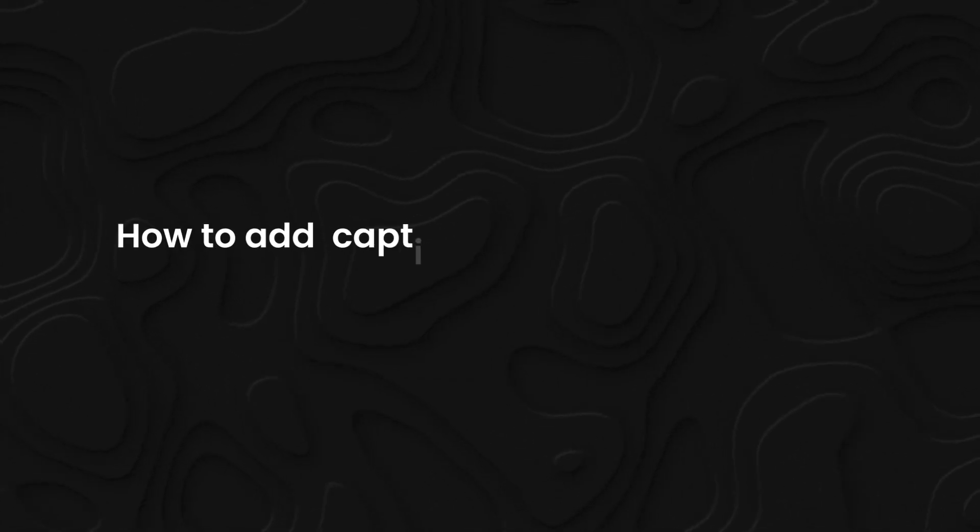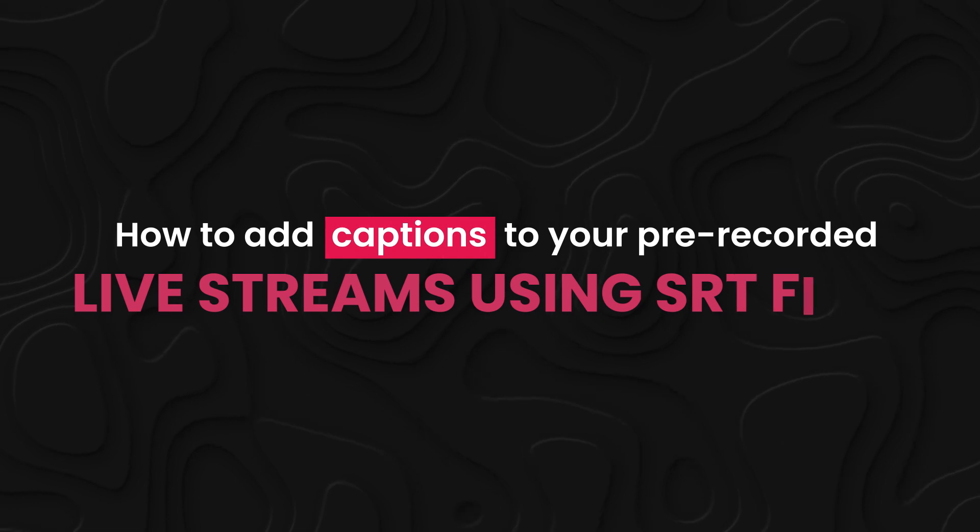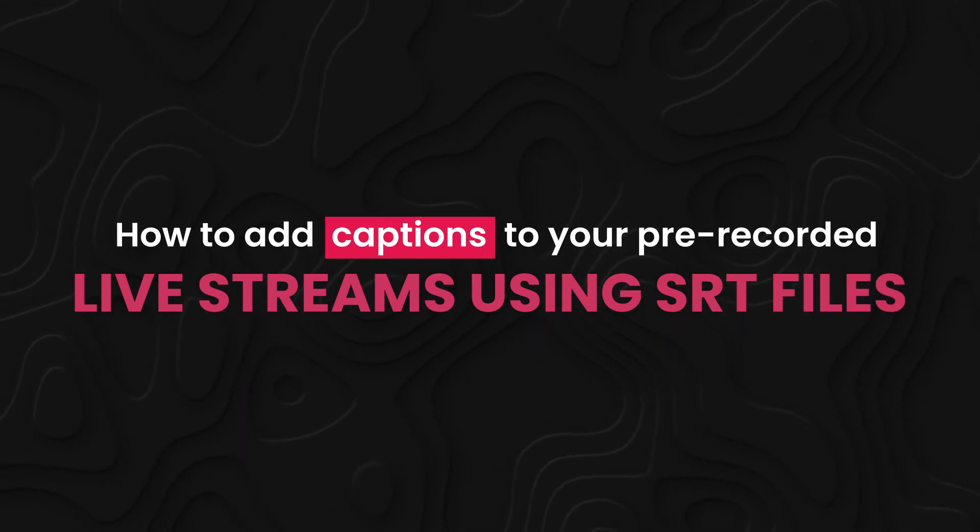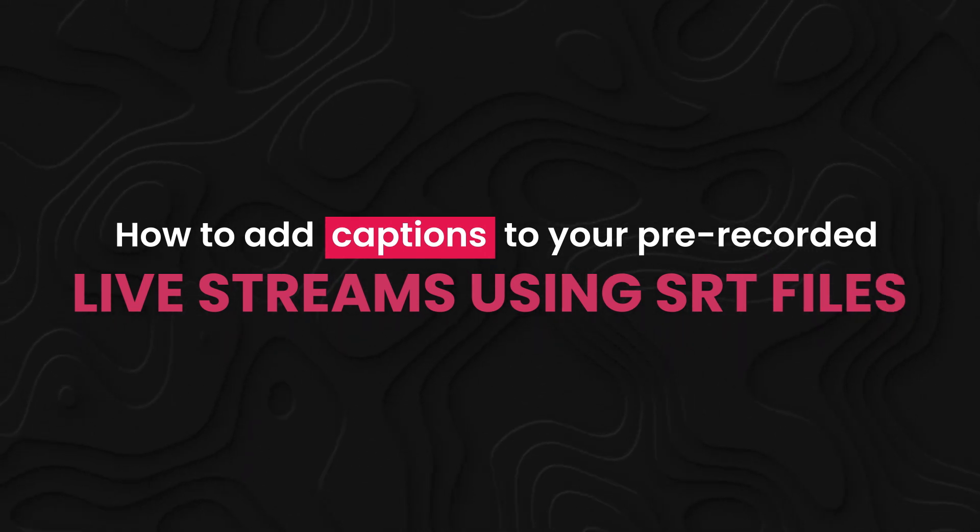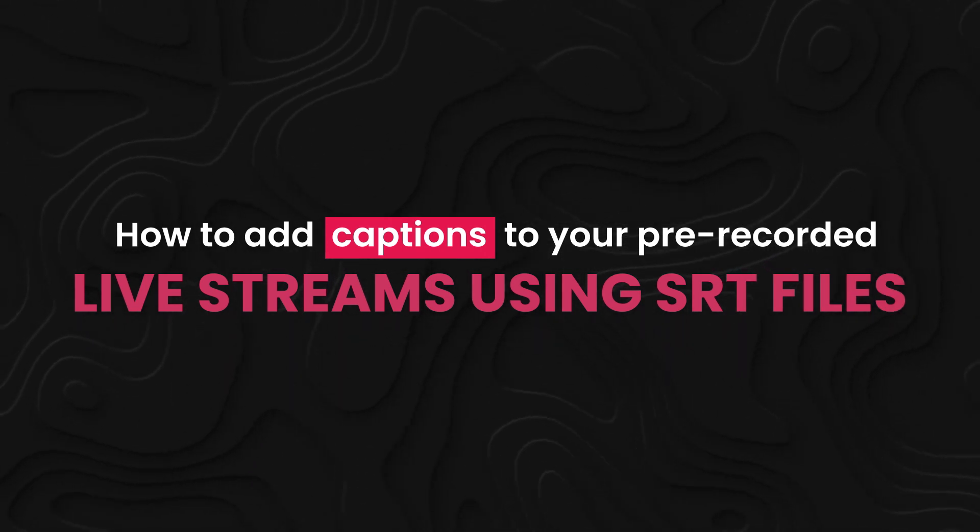In this video, we will guide you how to add captions to your pre-recorded live streams using SRT files.